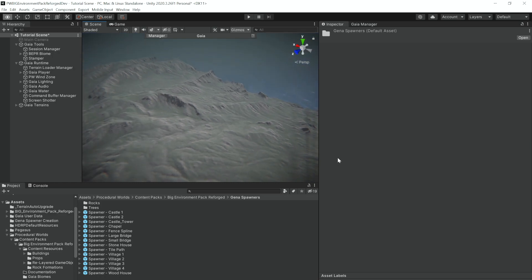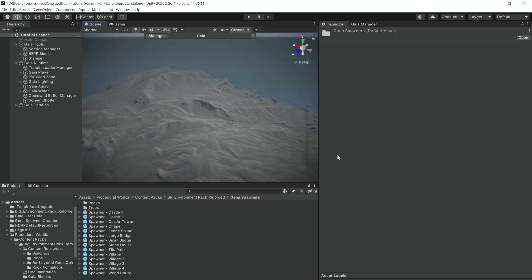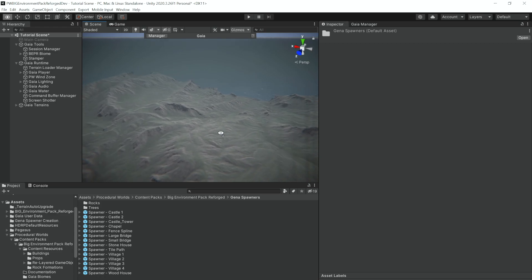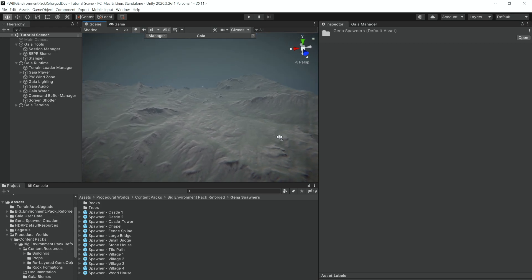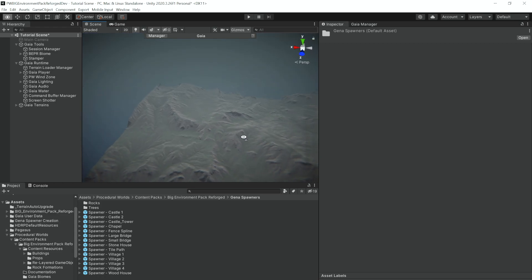This way when we are doing this stage of the spawning, we won't have to worry about trees getting in the way and things like that, and we can get a much better view of what our scene overall will look like.